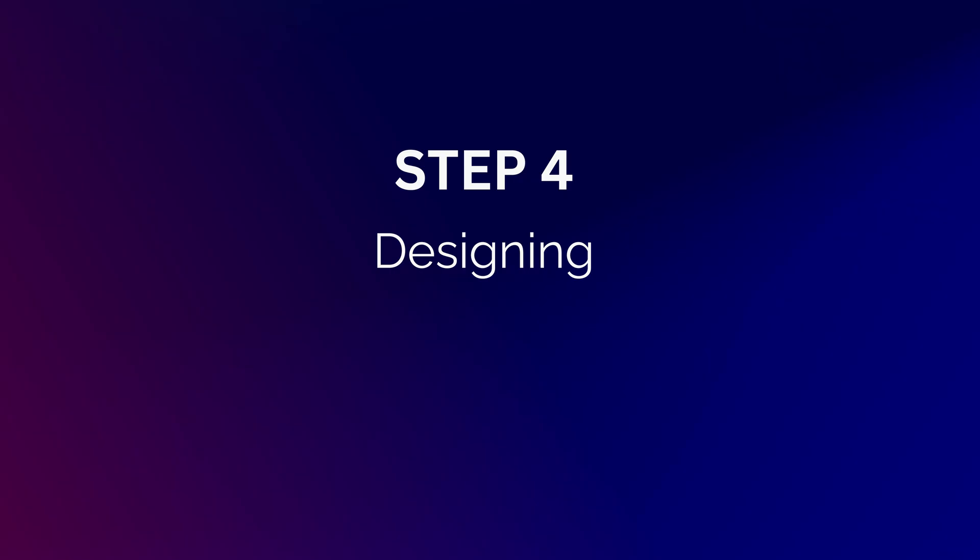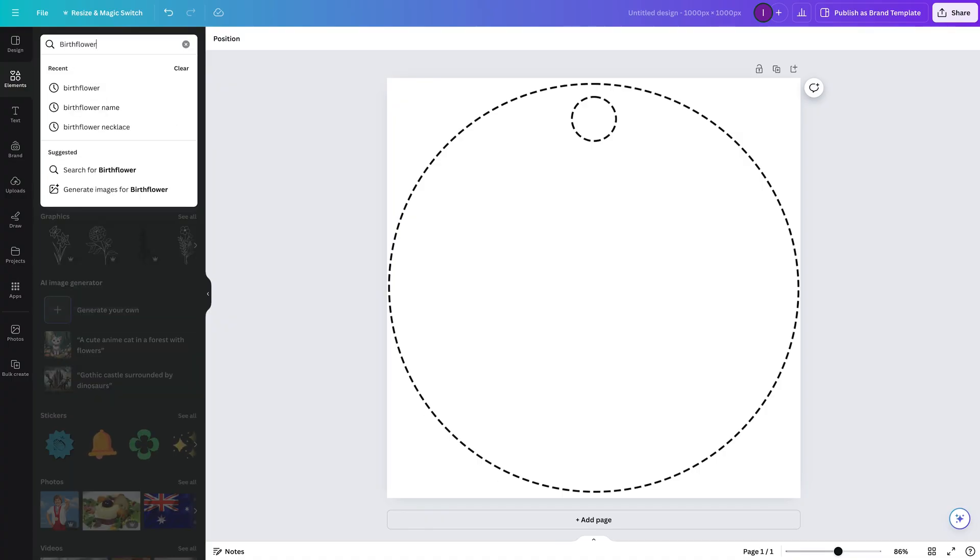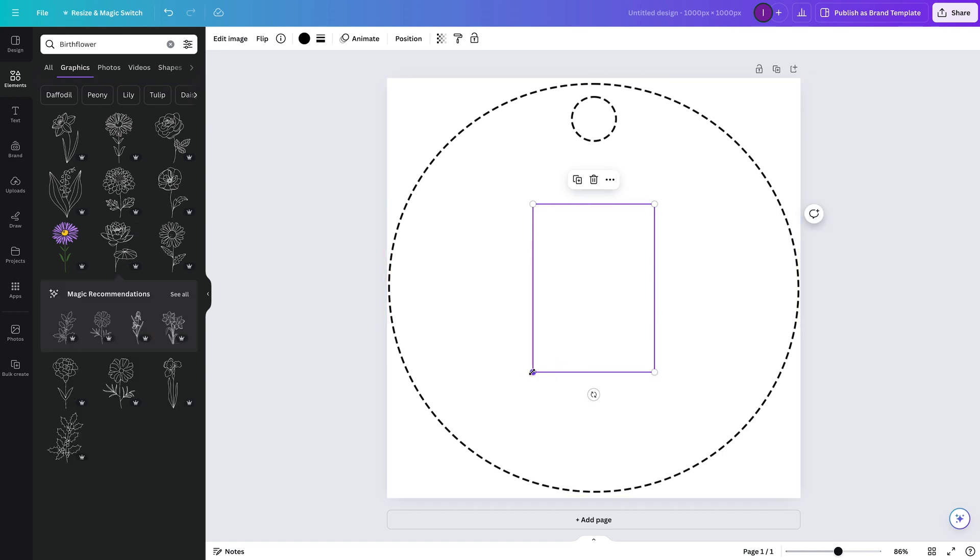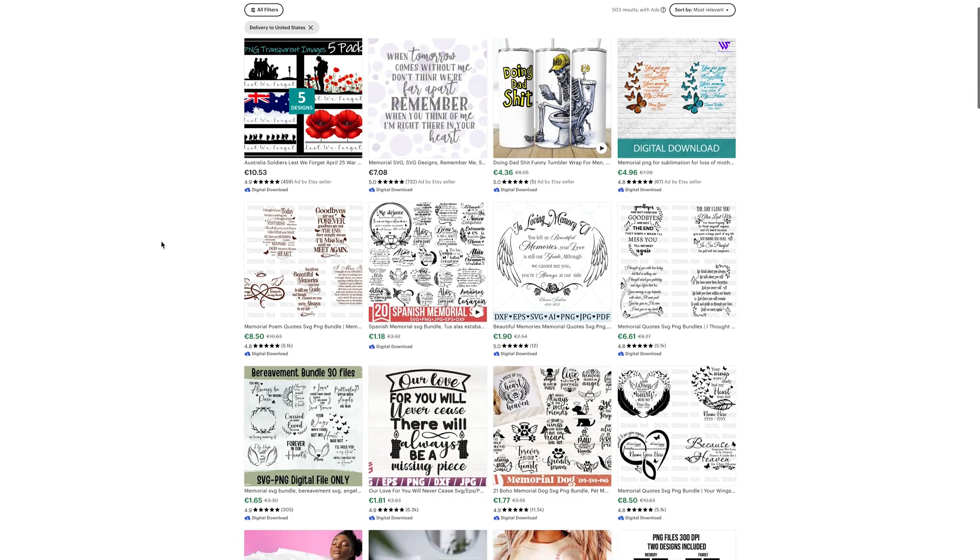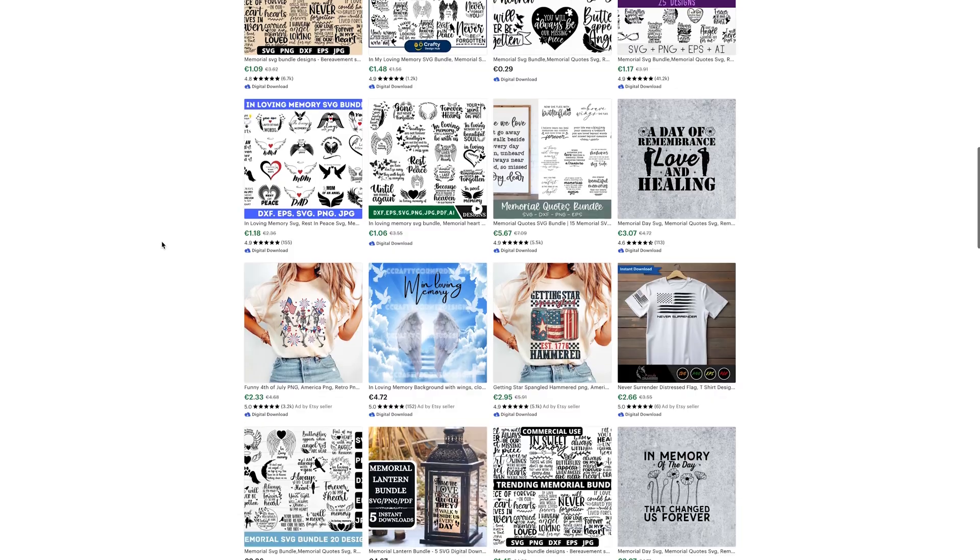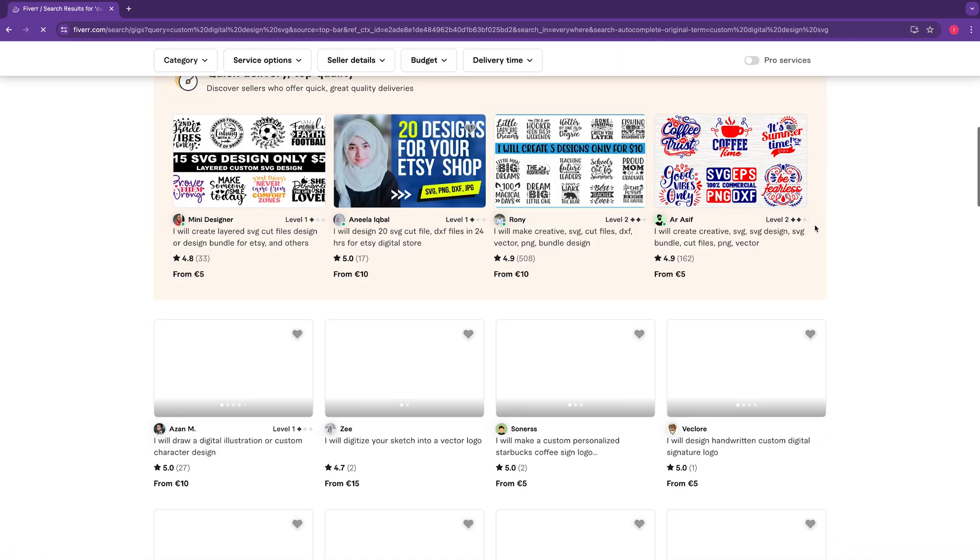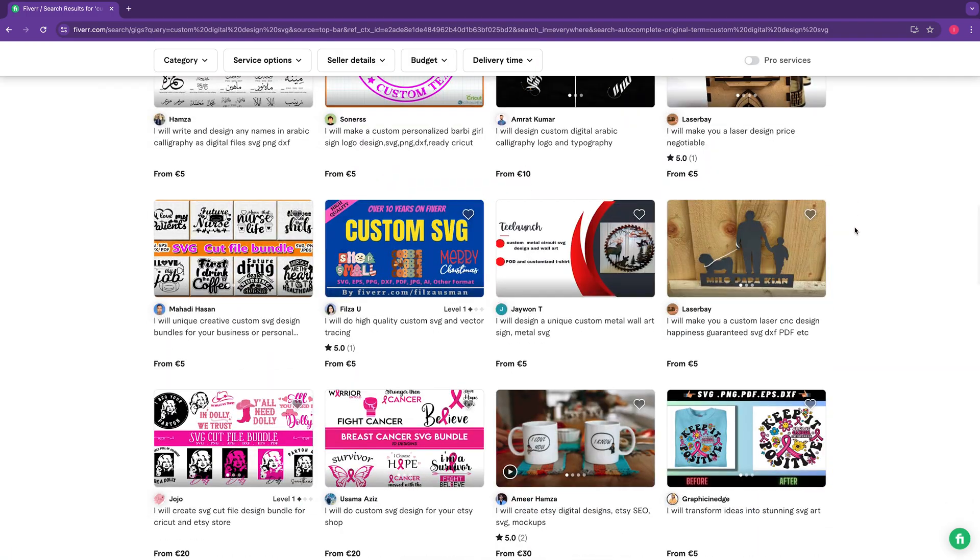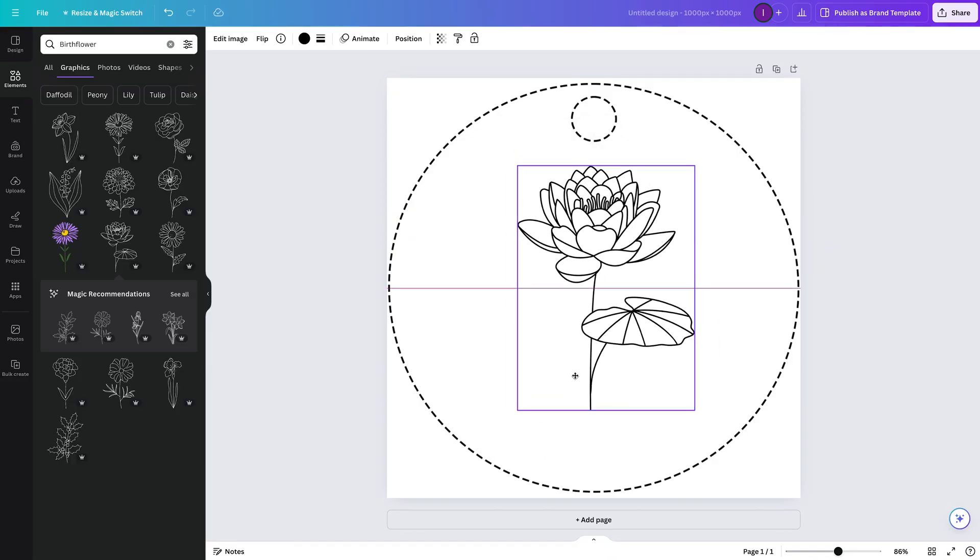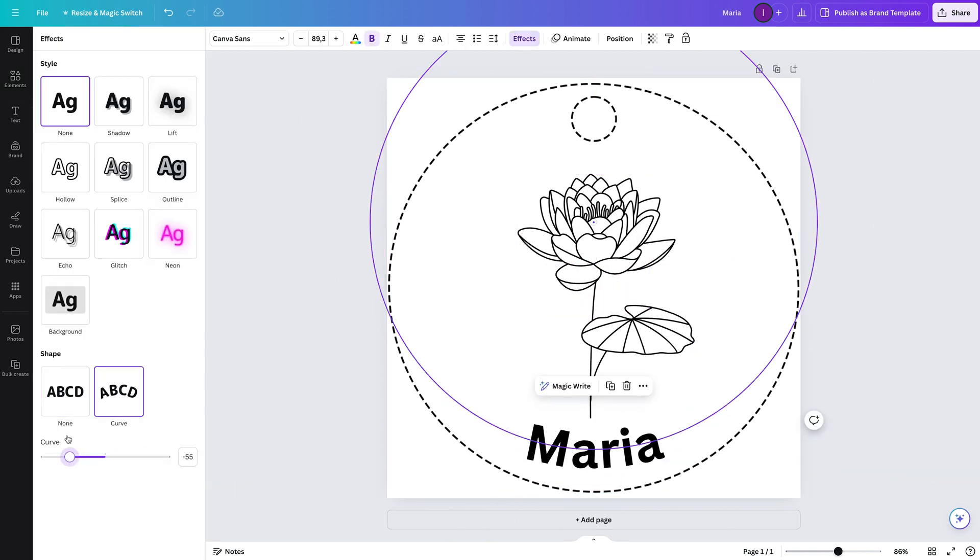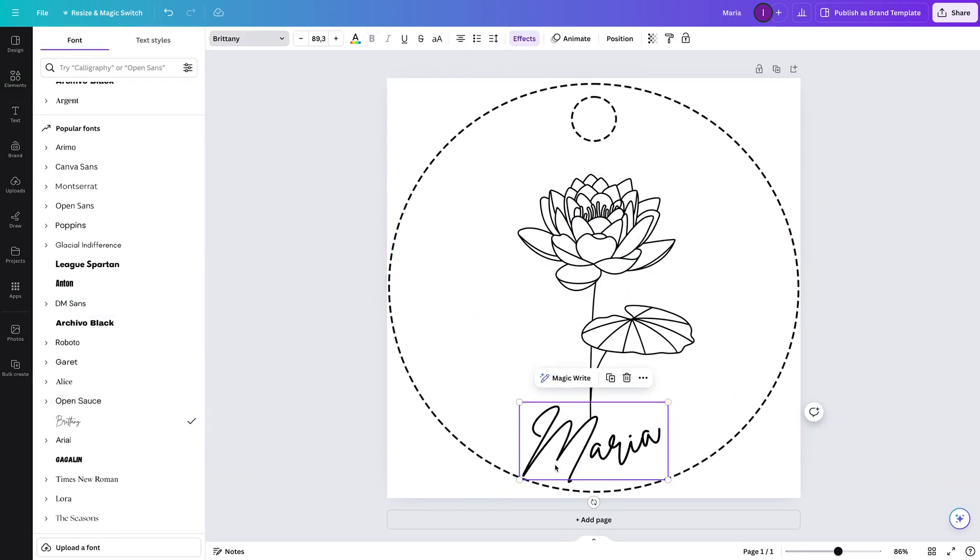Step 4. Designing. Now, it's time to add your creative touch. You can use design elements from Canva, purchase designs from Etsy, or commission custom artwork from freelance artists on platforms like Fiverr. Place your design elements on the template, adjusting and positioning them as needed to get the look you desire.